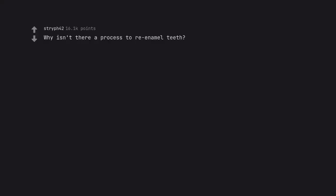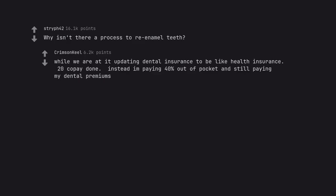Why isn't there a process to re-enamel teeth? While we are at it updating dental insurance to be like health insurance 20 copay done instead I'm paying 40% out of pocket and still paying my dental premiums.